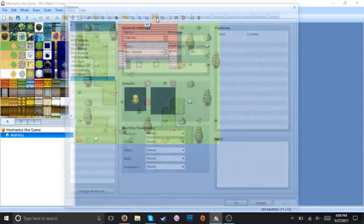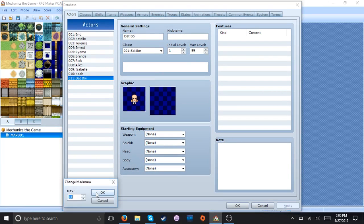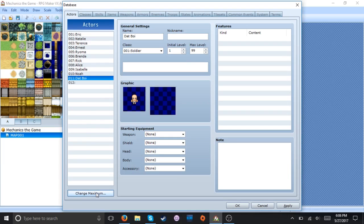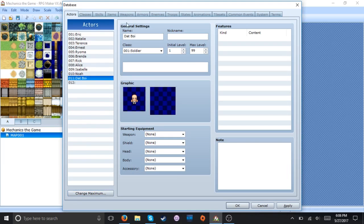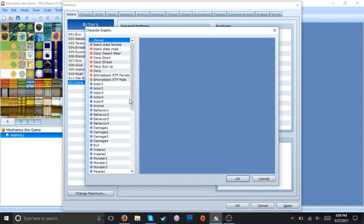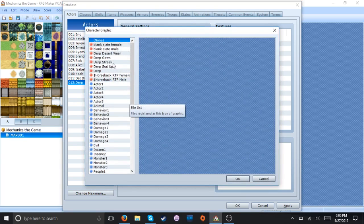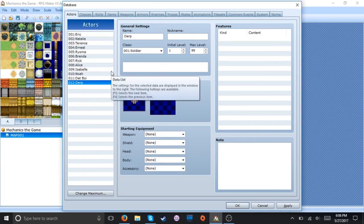So let's just skip on ahead to the actors and we're gonna make a new character and I shall call him Derp. I had no idea what else to call him and I didn't feel like it. So let's just go with the basic one right here. Alright cool.